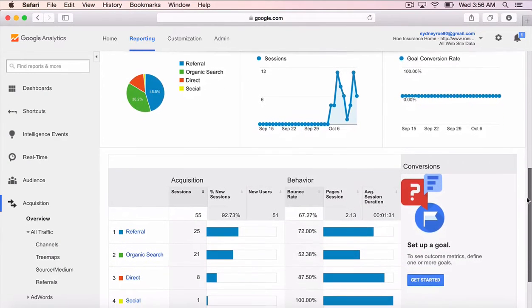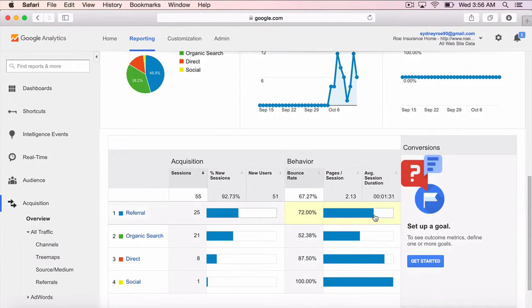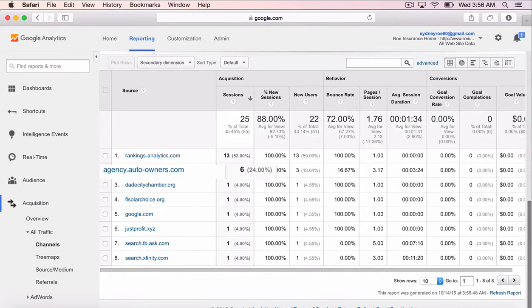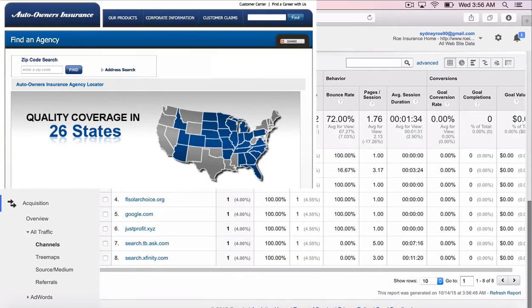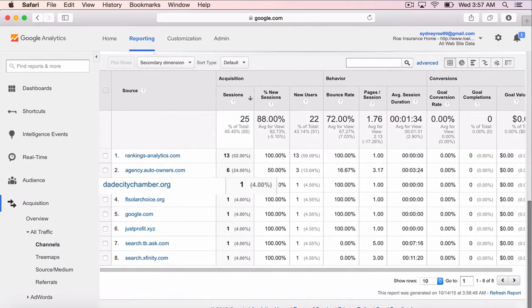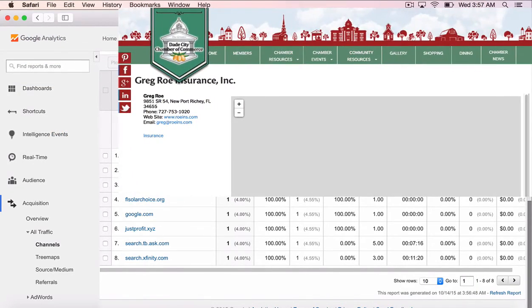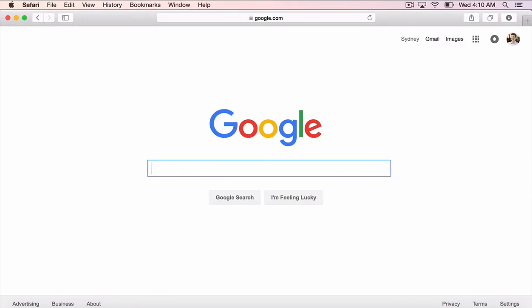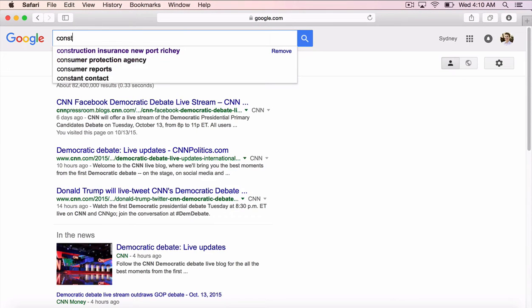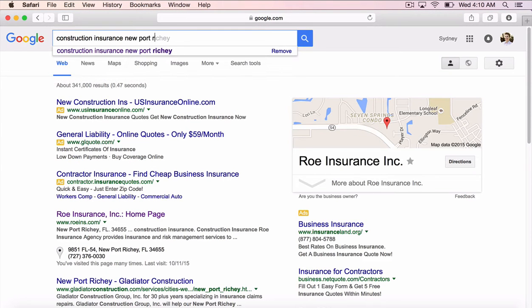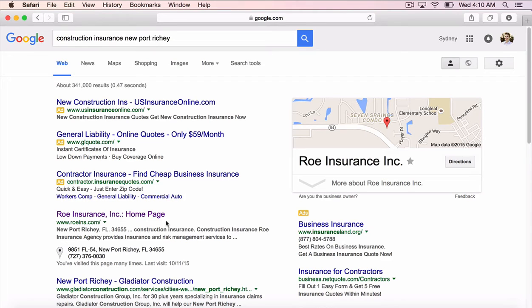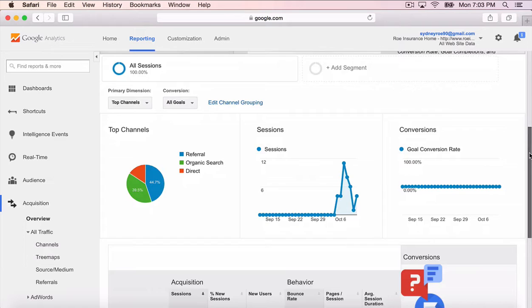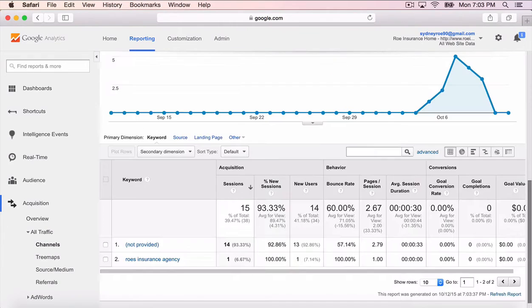A referral means a visitor was referred to your site by links on other websites. So here, six visitors came from the Auto Owners Agency Locator site, and one came from the Dade City Chamber of Commerce website. Organic search means the visitor typed a keyword or phrase into a search engine and found your website. Google Analytics shows you what keywords were typed into the search box.